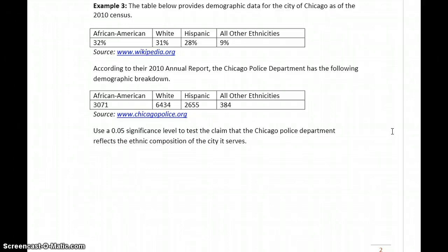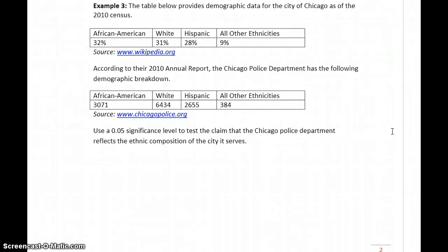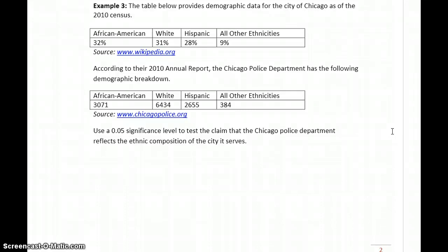What we're looking to see is whether African Americans, whites, Hispanics, and all other ethnicities are equally reflected in the people who are hired to police and protect the city. Keep in mind, we could use the same idea for any sort of government positions.